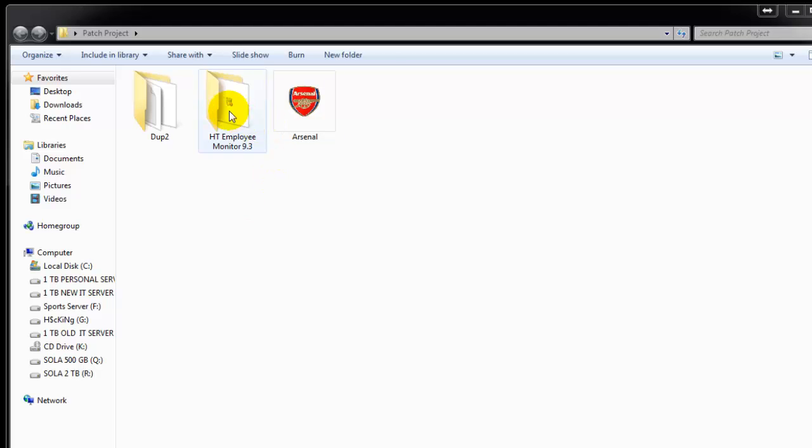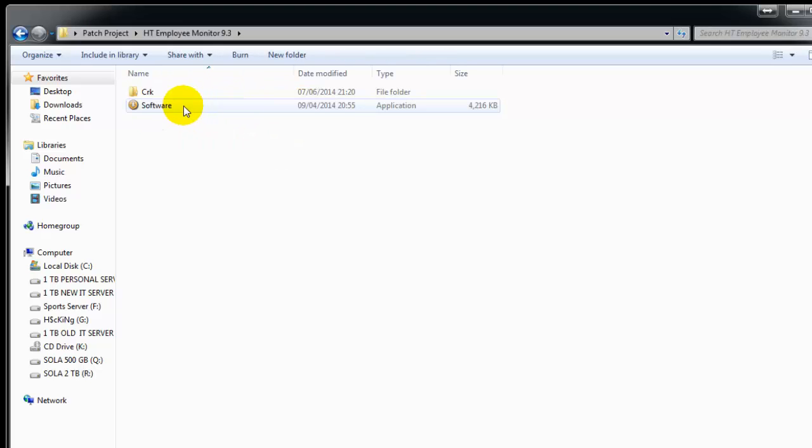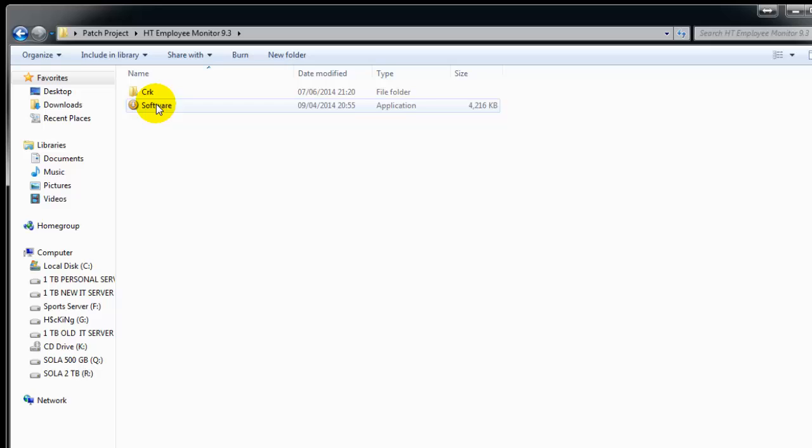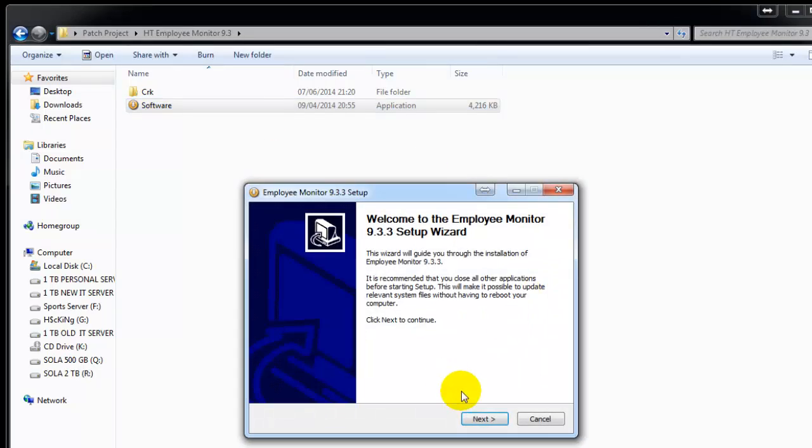We have the software here and a crack folder. We need to make a patch so you can use it anywhere. I'll install it normally - next, accept, next.